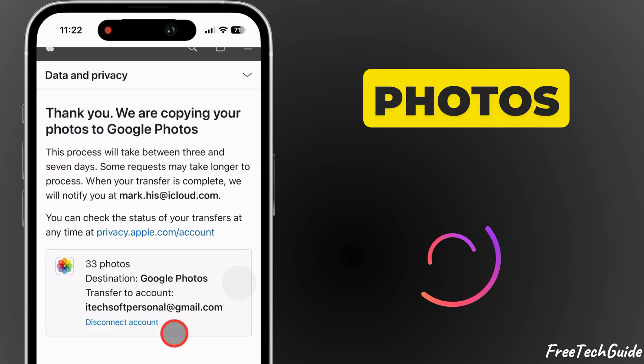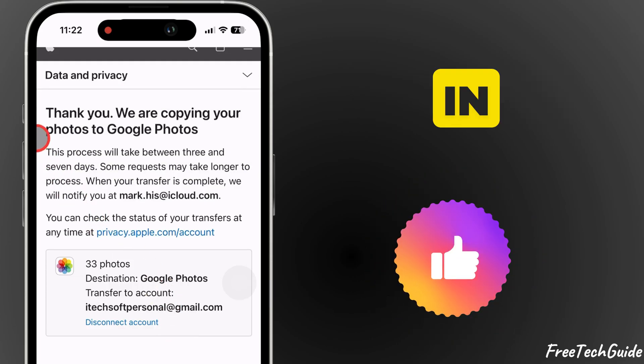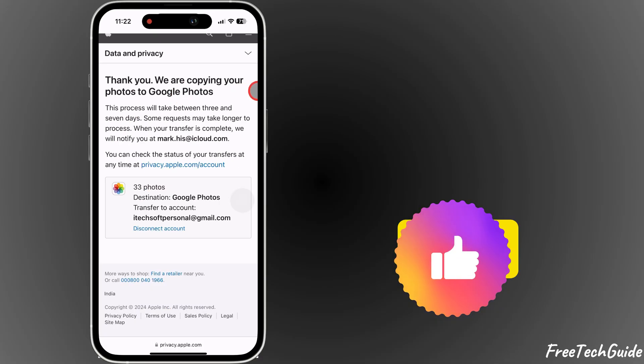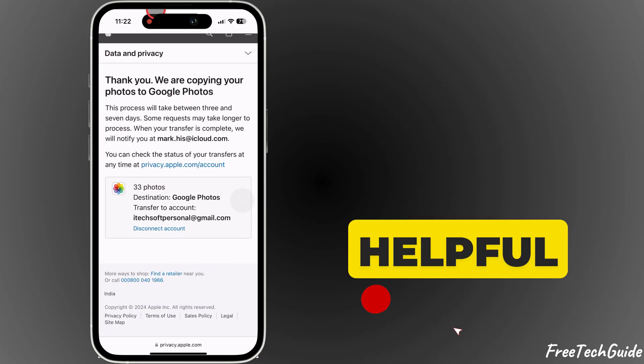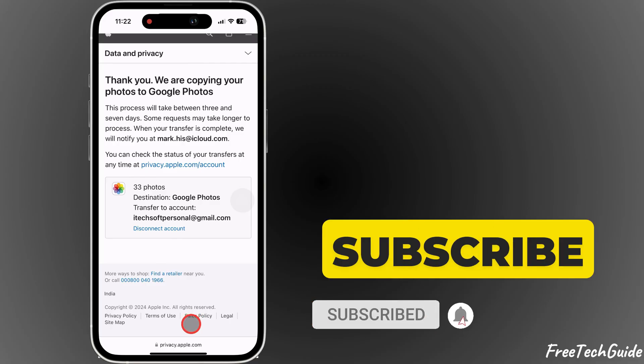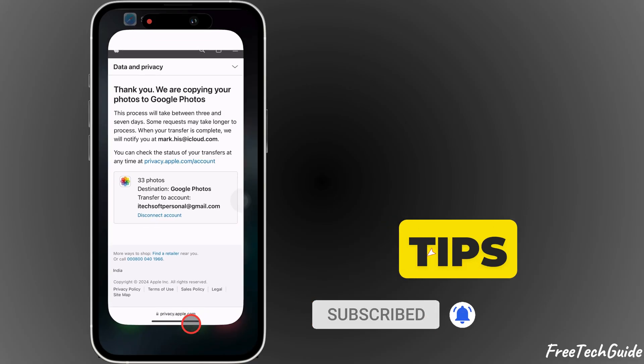If this video was helpful, don't forget to like and subscribe for more tech tips.